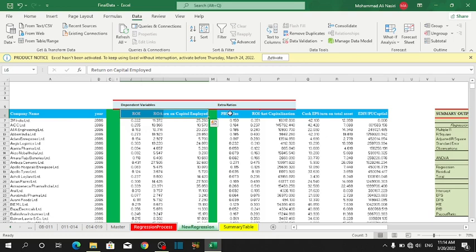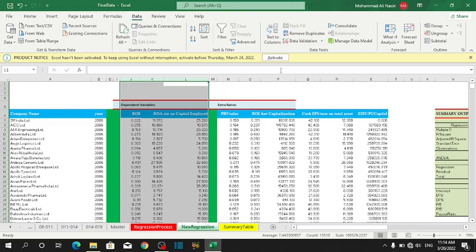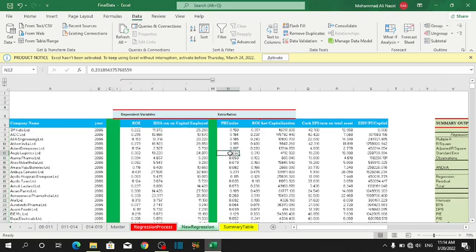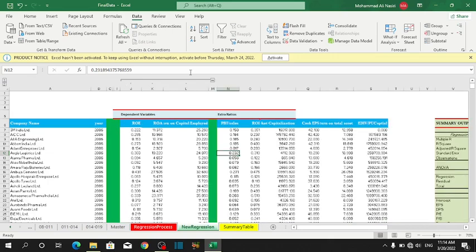So this is related to dependent variables. I want to categorize them in one group and the extra ratio in another group. First of all, you have to select the columns containing the data that you want to group. After that, from Data, go to Group. As you can see, there is a little minus button. If you click on it, it will collapse the data. If you press on the plus button, it will expand the data.